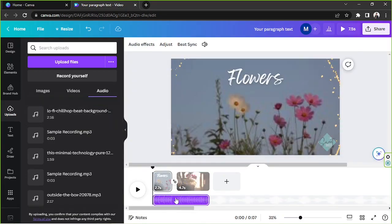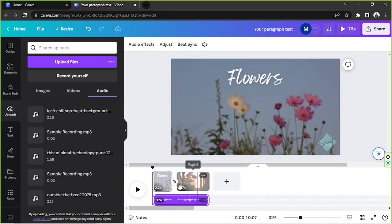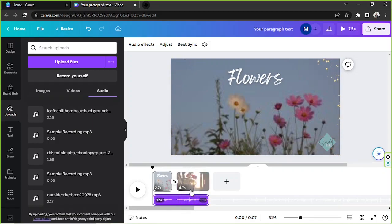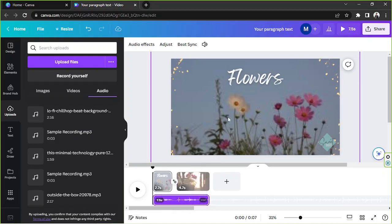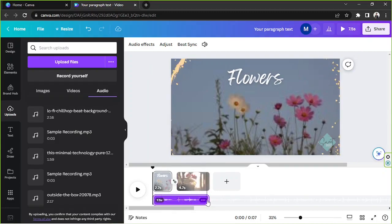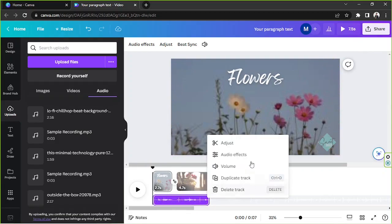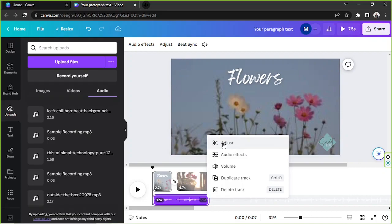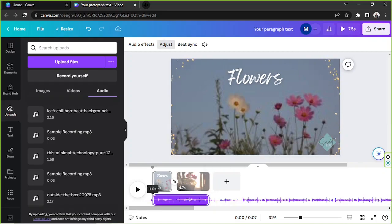The audio has been added — you can see it below the video clips in the timeline. The duration of your audio file also depends on the duration of your video so far. To edit your audio, click this button and you'll have options to adjust or trim the audio file.